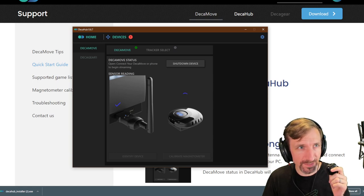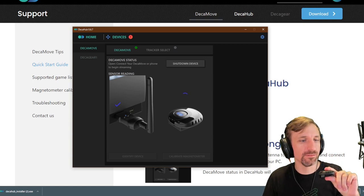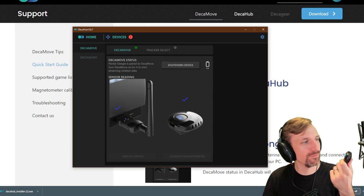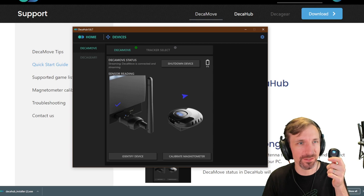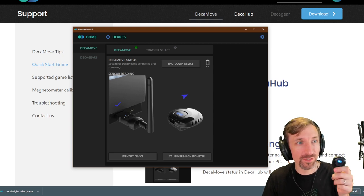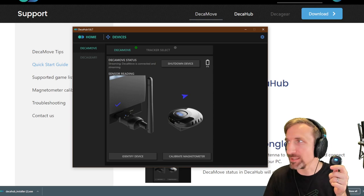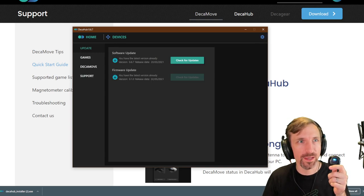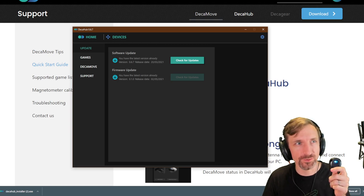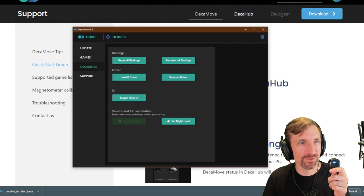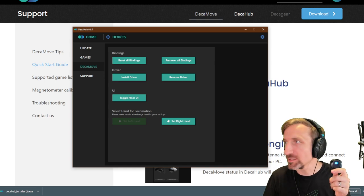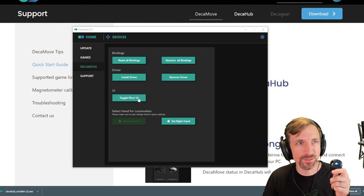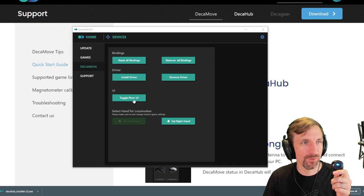This is one of my big tips. So you get this thing going. You have the antenna plugged in. That's easy enough. Anyone would be able to figure that one out. And then what you really want to do is click the cog on the top right of this window. And it will bring you down to Dekamove. And then under Dekamove, you've got toggle floor UI. So it's right here. Toggle floor UI.